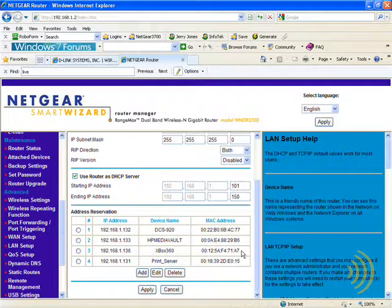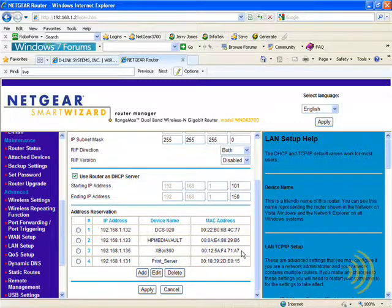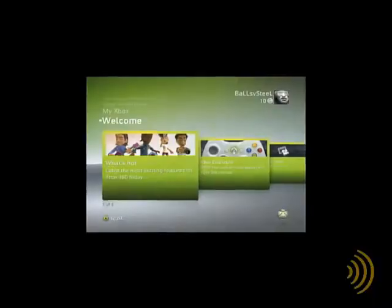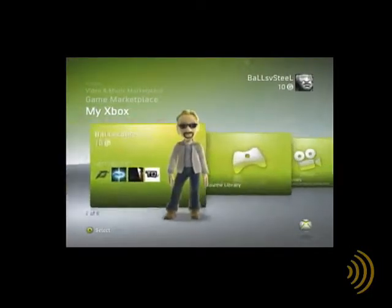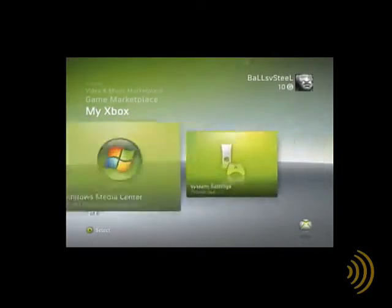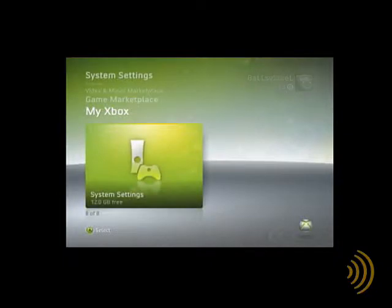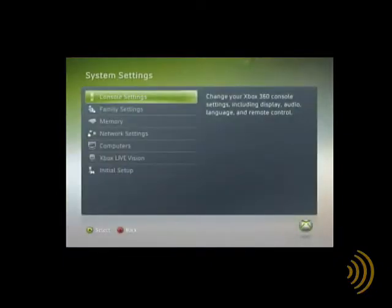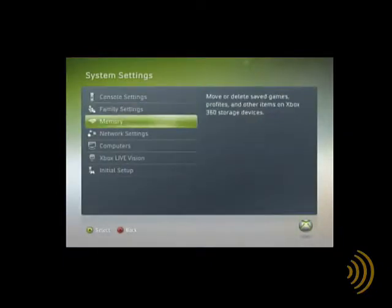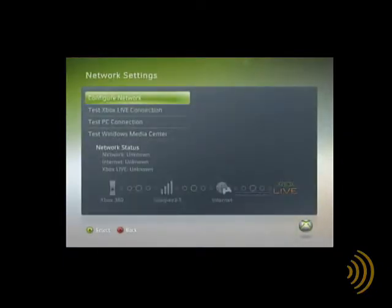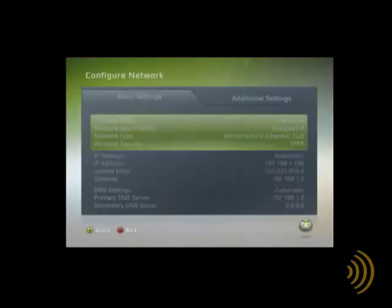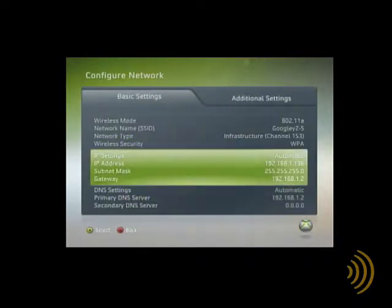Now after all that's done and we've created our DHCP reservation on our router, we want to reboot the console and make sure that it picks up the correct IP address. So once again, we go into system settings, network settings, and the IP settings, and configure network. We want to go in here and we want to make sure that our IP address is now 136, and it is.